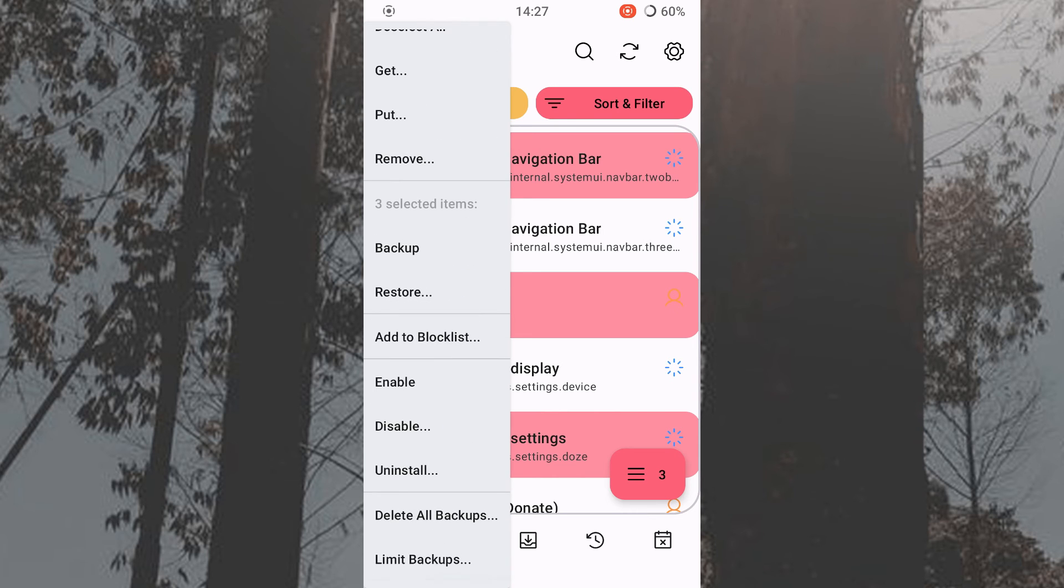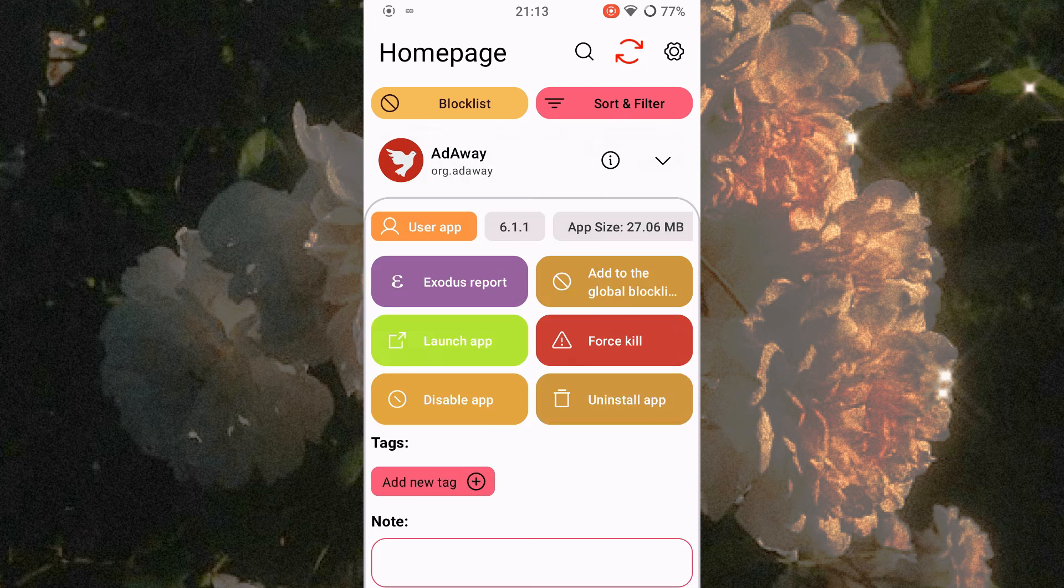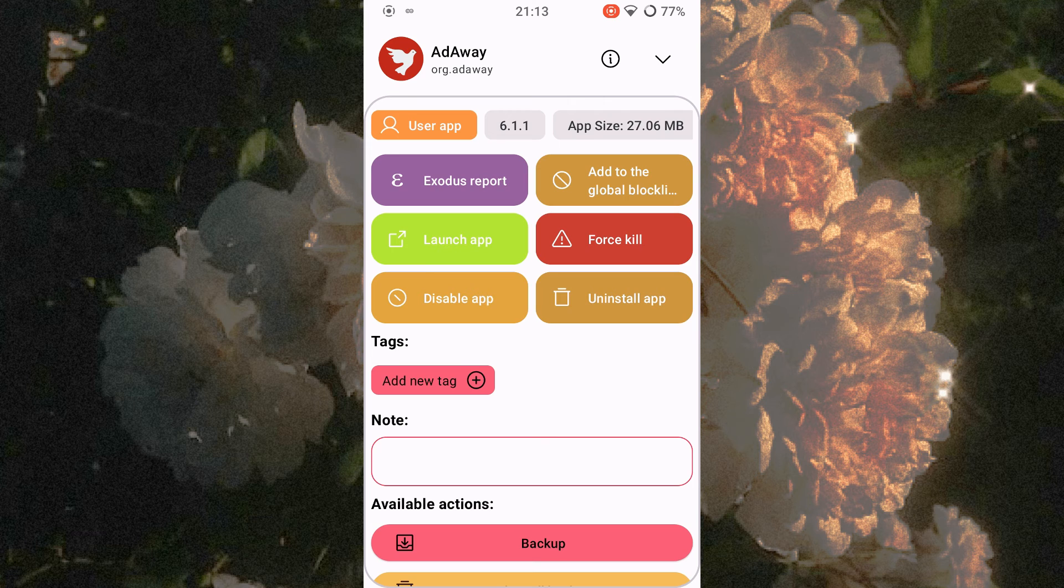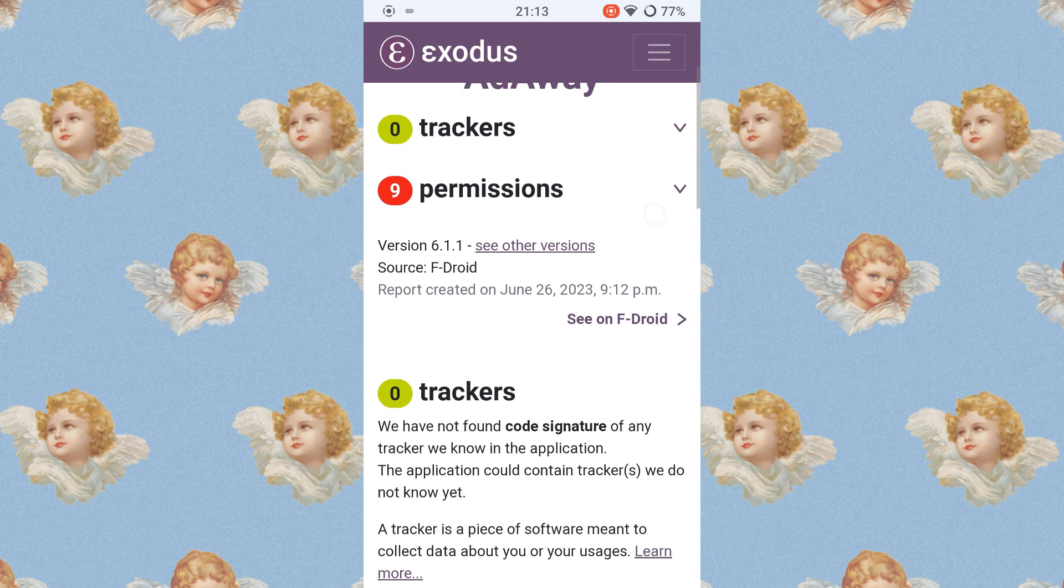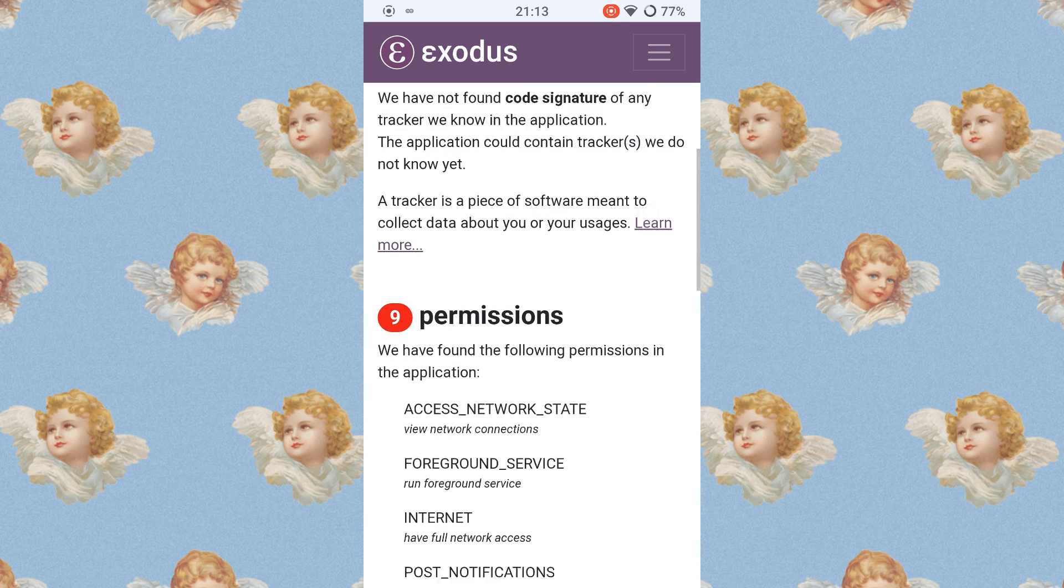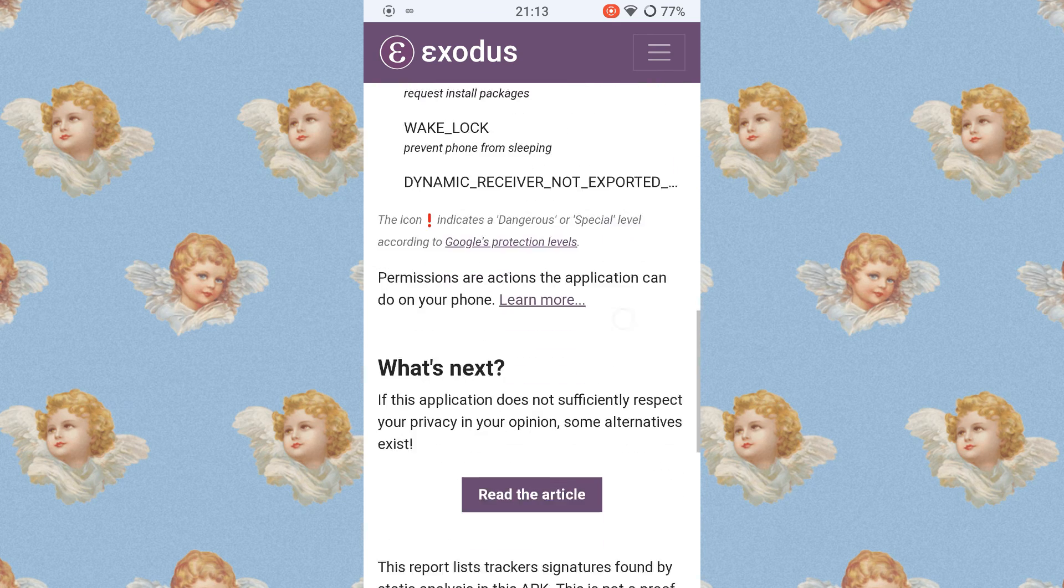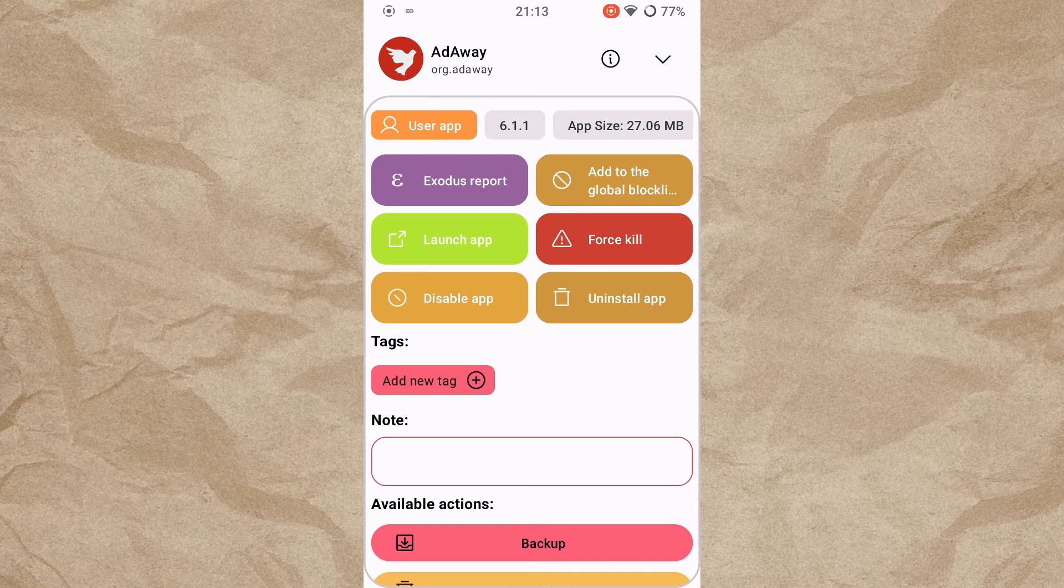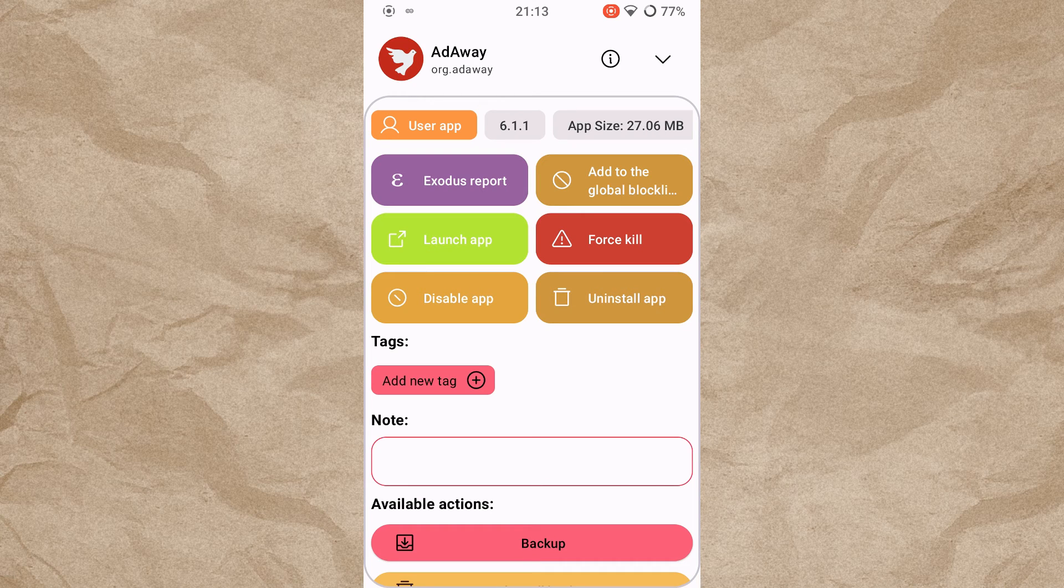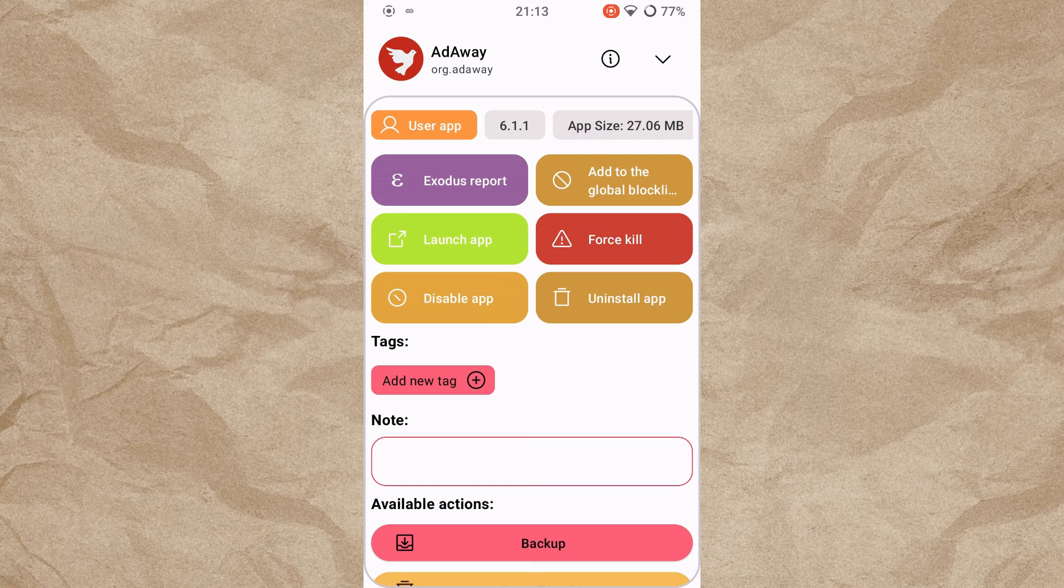To get more information about a specific app, simply select the app. Another screen will then open, giving you access to further commands. The Exodus report contains information about implemented trackers and required permissions. Here you can deactivate, terminate, backup, restore and uninstall an app. Neo Backup is very versatile, so use it however you like best.